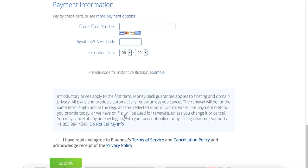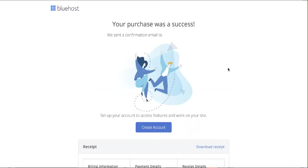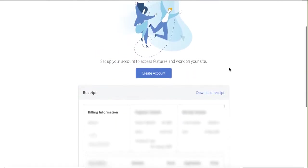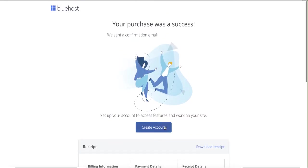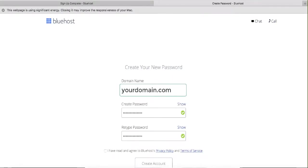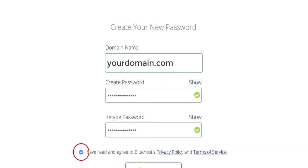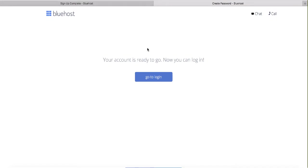You can add domain privacy if you want — I do recommend it. Scroll down, put in your credit card details, check the box to accept the terms of service, and click Submit. You'll land on the receipt page and will have a different receipt based on the package you chose. Scroll up and click the blue 'Create Account' button. Enter your domain name and create your password — make sure to note the password because you'll need it to log in. Check the terms of service box and create your account.